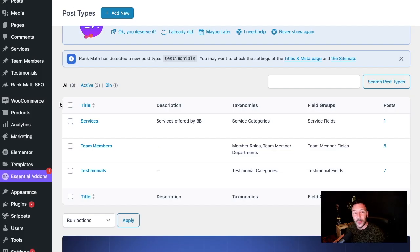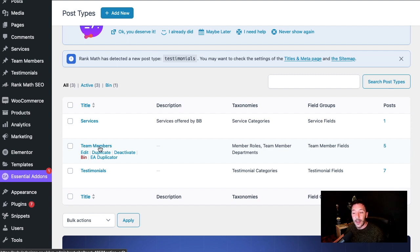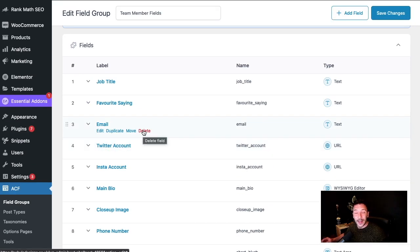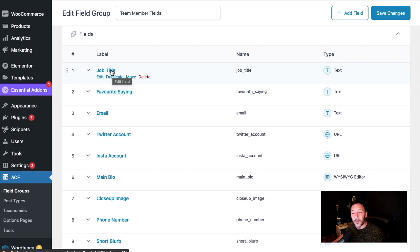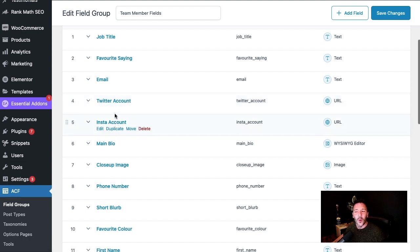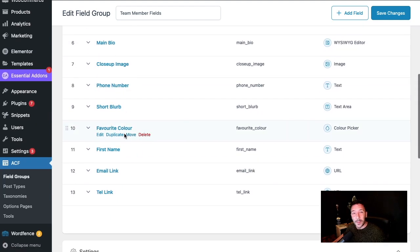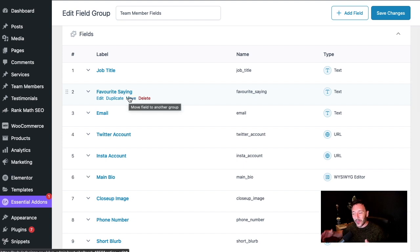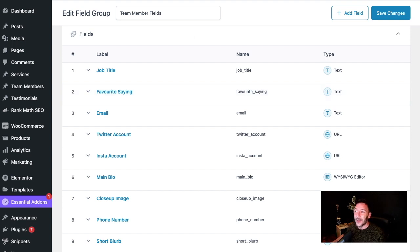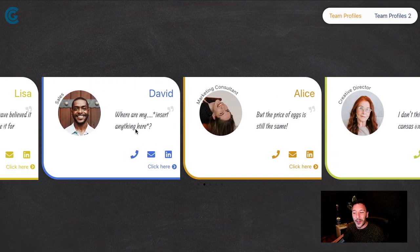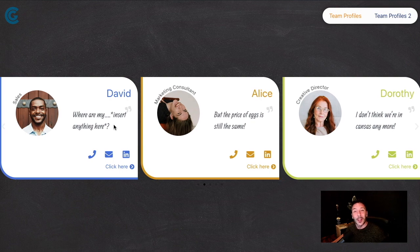Essentially you use the Advanced Custom Fields plugin — the free version does everything you need — to create the custom post type. You can see here I've got the Team Members custom post type created. We then create the field group, and this is where you can get creative immediately. We've got the typical fields — job title, name, main bio, boring links like Twitter and Instagram — but then we can get colorful, literally, with fields like 'What is the team member's favorite color?' and 'What is their favorite saying?' — because everyone's known for saying something, and it's quite endearing for customers.